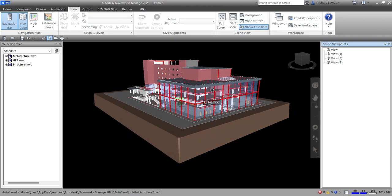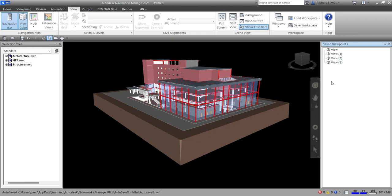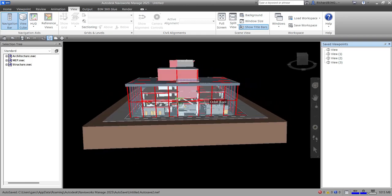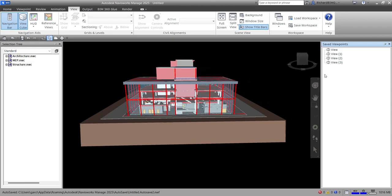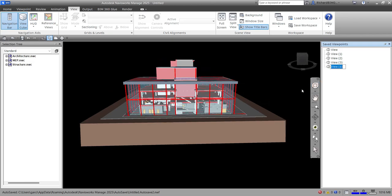Right-click, Save Viewpoint. Orbit again — remember, to orbit you just need to hold Shift and hold the middle button of your mouse and then move your mouse. So get to the view you want, then right-click, Save Viewpoint.